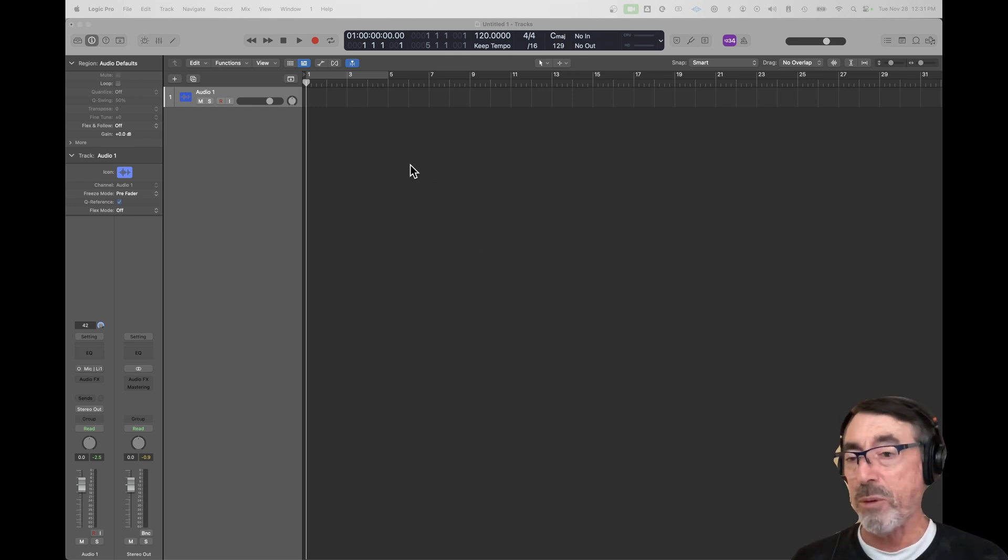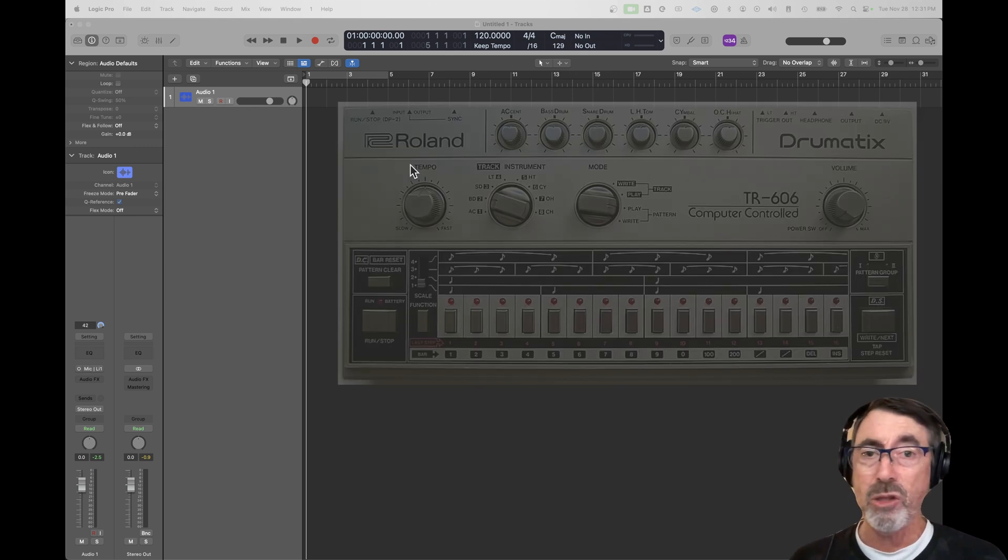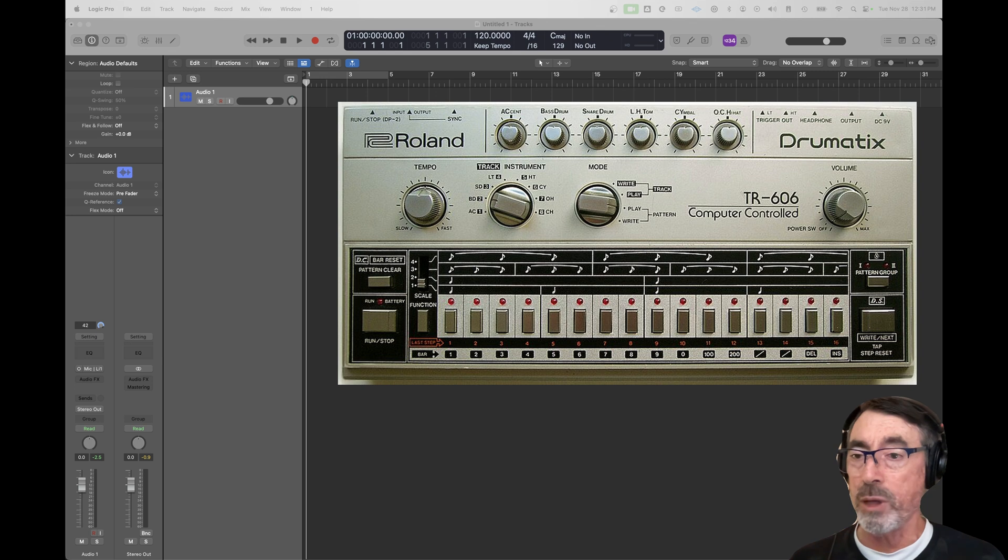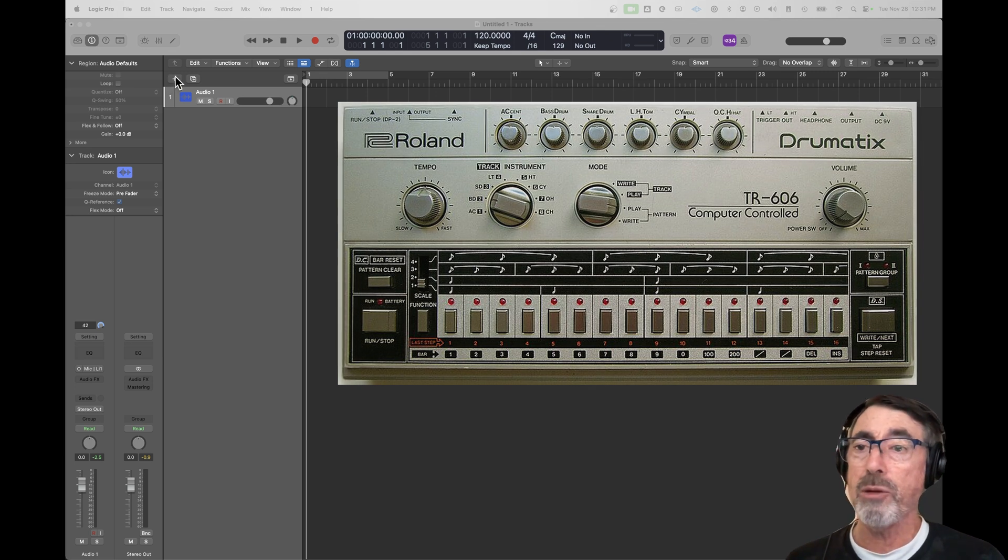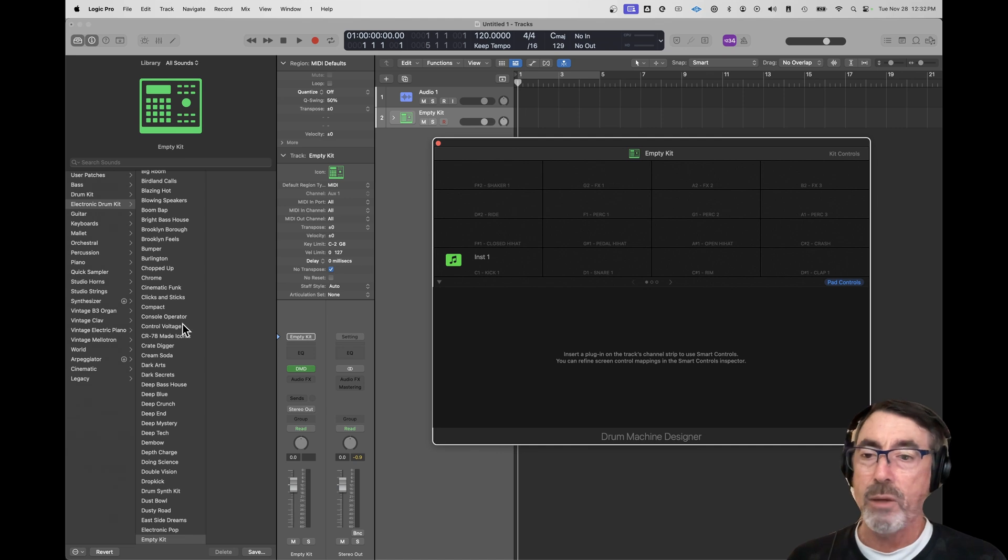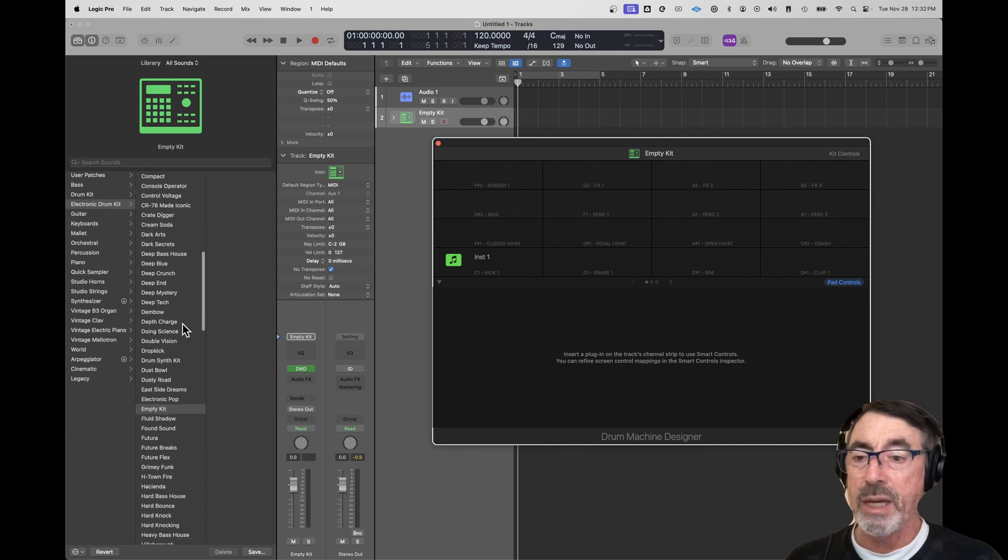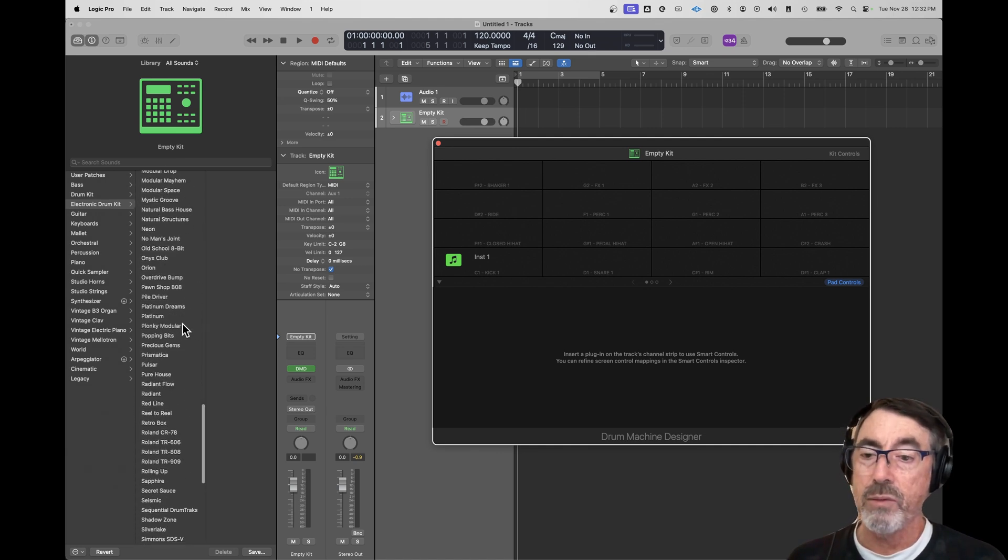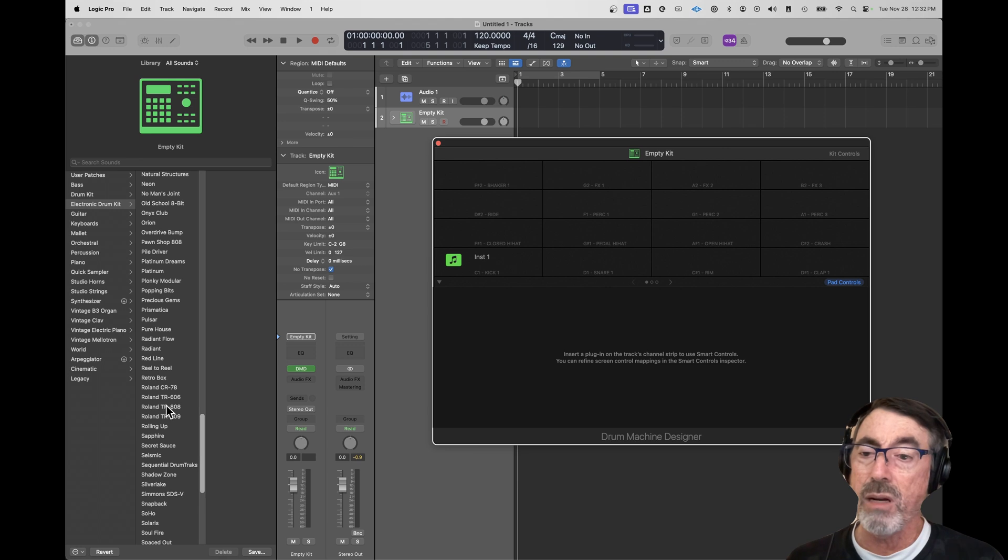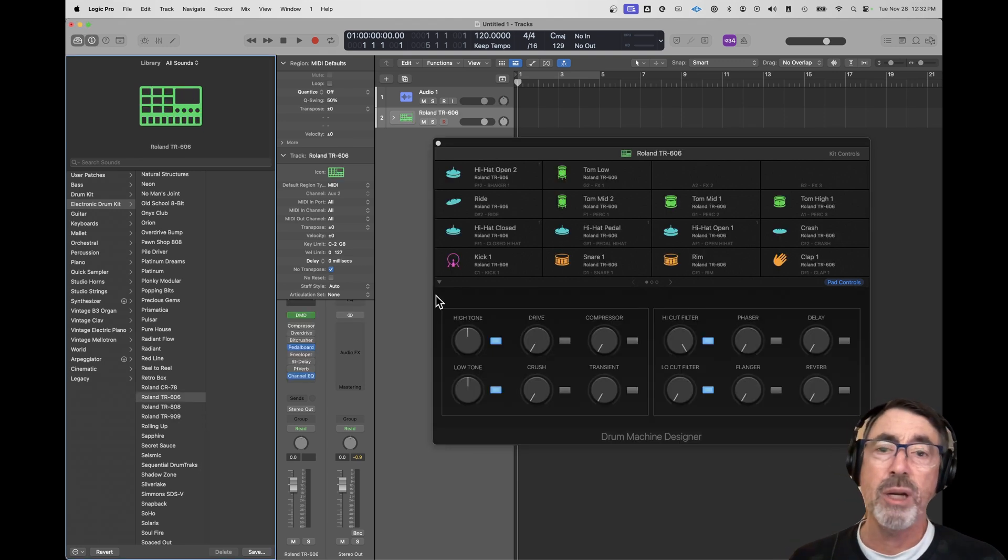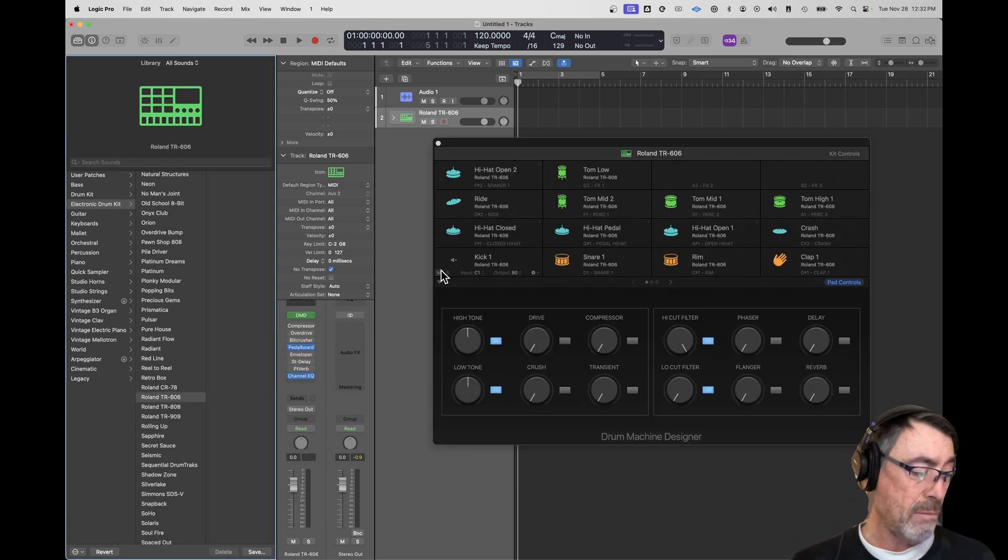The other thing that happened was I wasn't sure if Logic had like a Roland 606. So I'm just going to create a track here. And in the electronic kits, I was looking for a Roland 606. So I scroll down. Oh look, there is one. So I open up that kit.